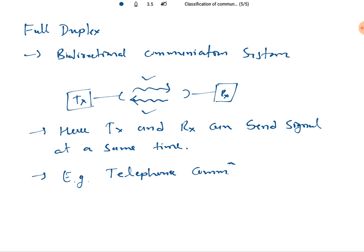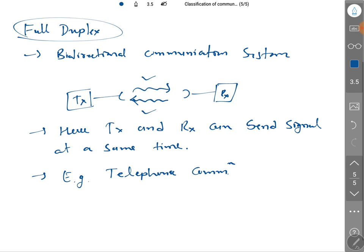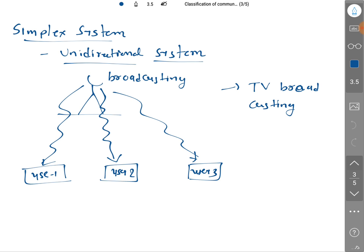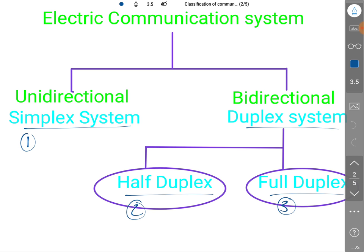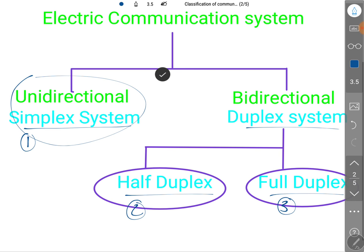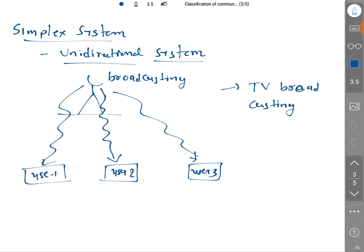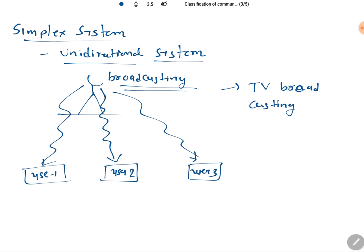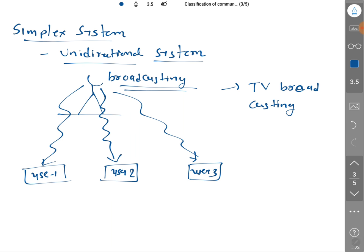So, the classification of communication systems has two main categories: simplex, meaning unidirectional, and duplex, meaning bidirectional. The simplex unidirectional communication system, as explained, includes broadcasting systems like TV broadcasting or FM broadcasting.